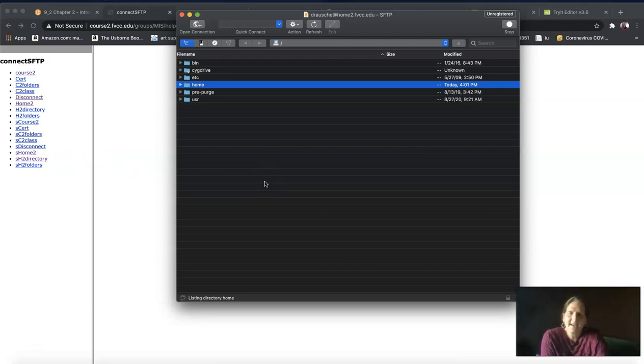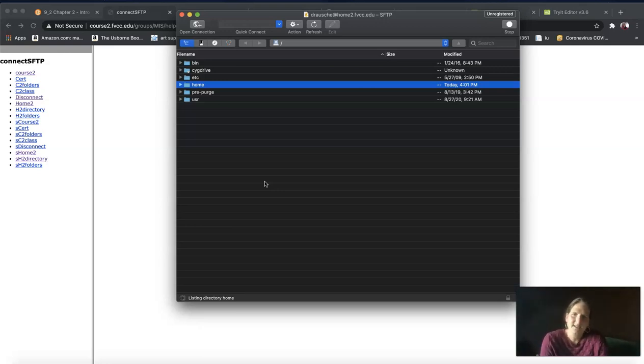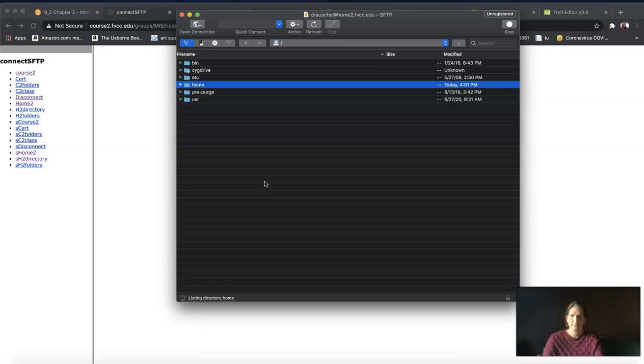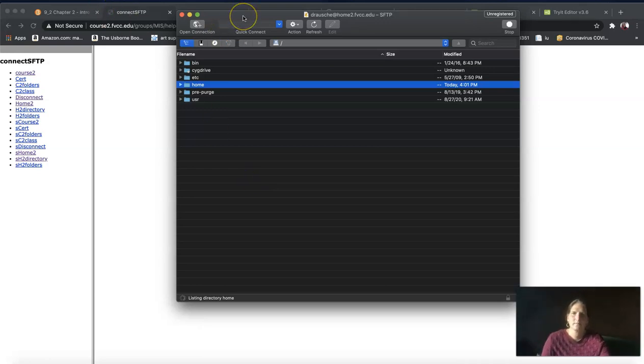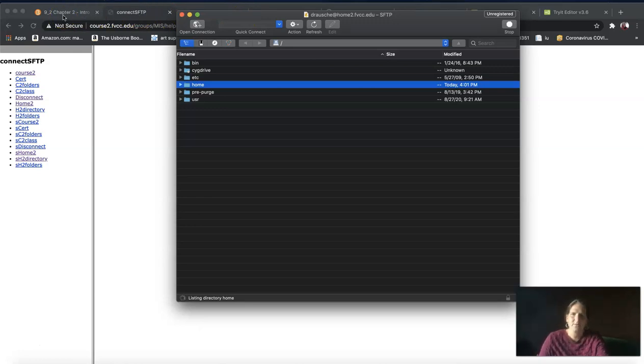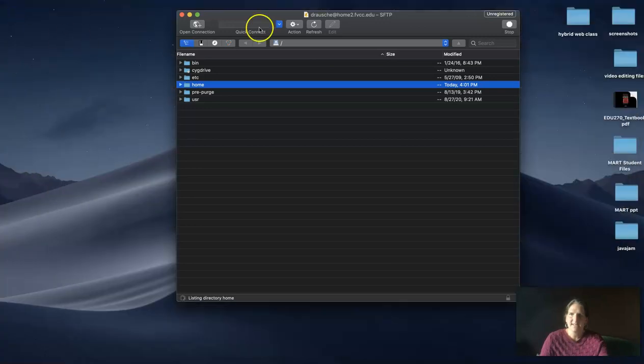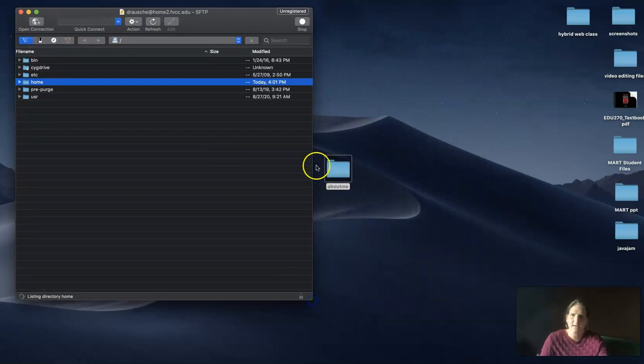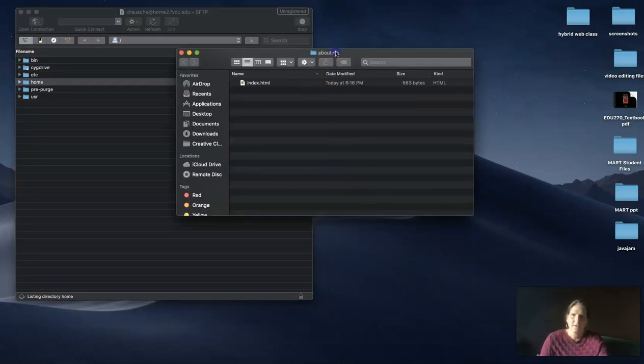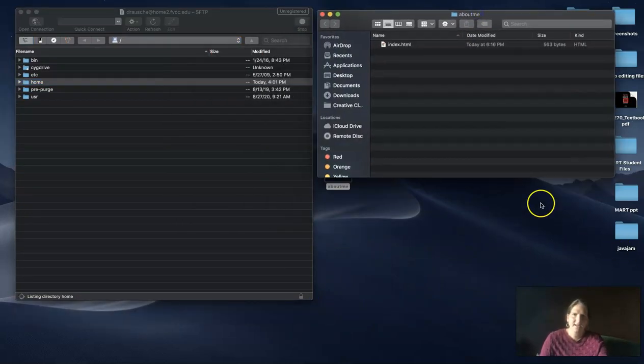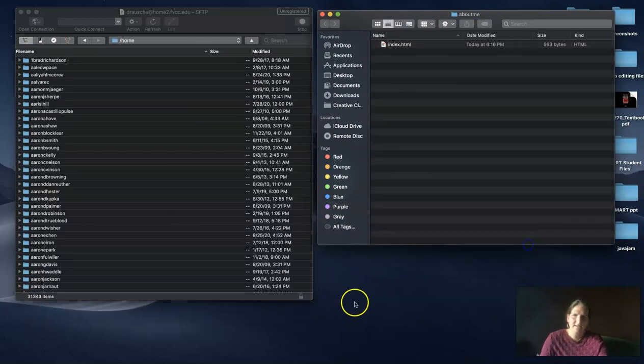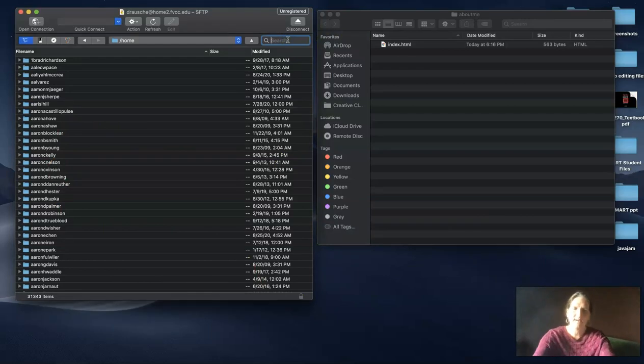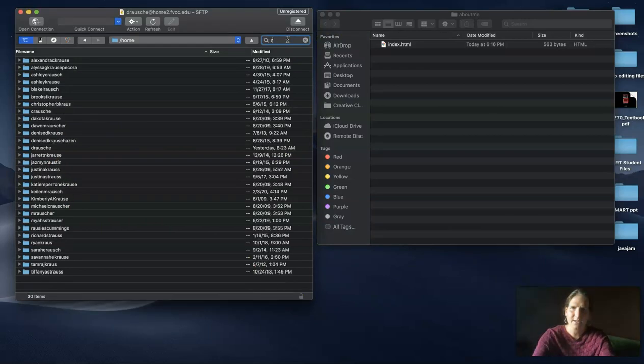I'm going to wait a second while it loads all the directories. This is just patience - you have to be patient sometimes when working with technology. I'm going to minimize this window while waiting. On the right side of my screen, I have my local files. On the left side, I have the directories at the college.